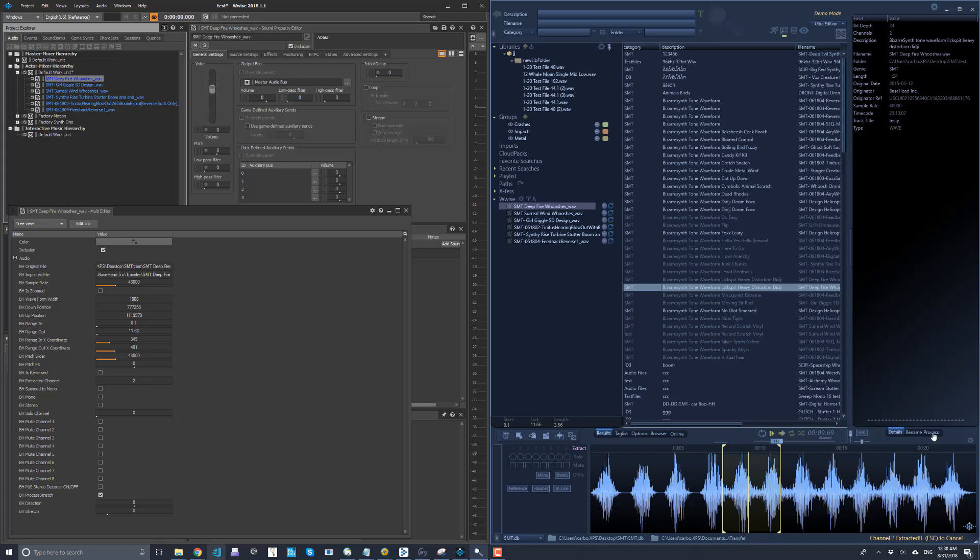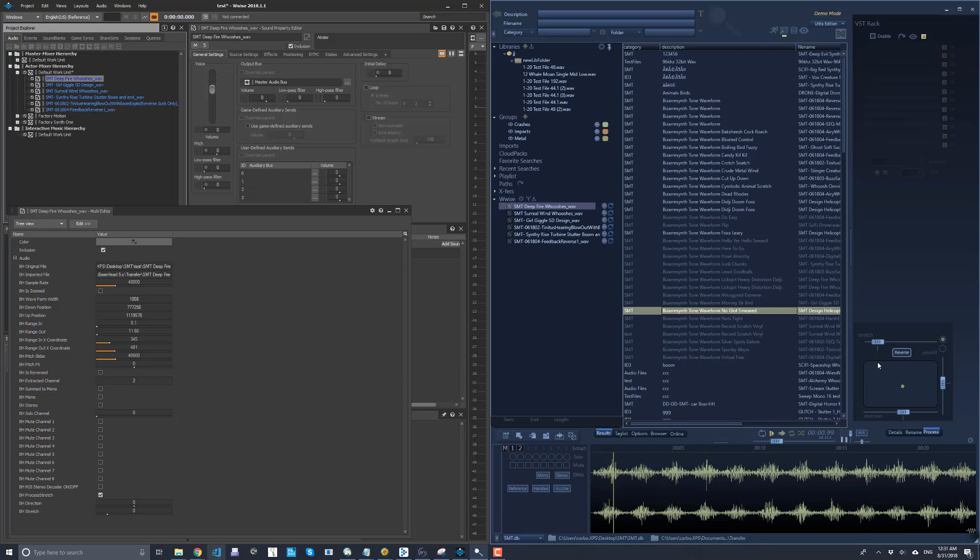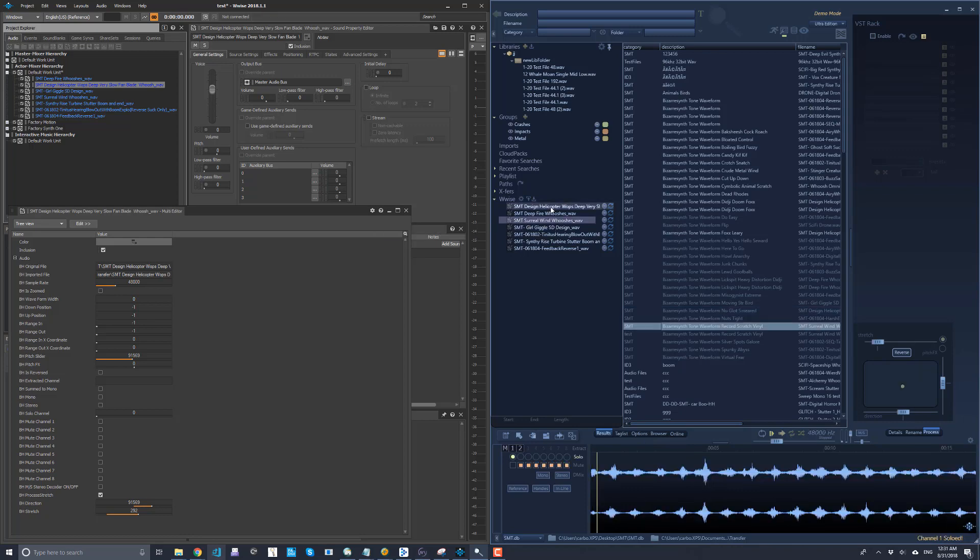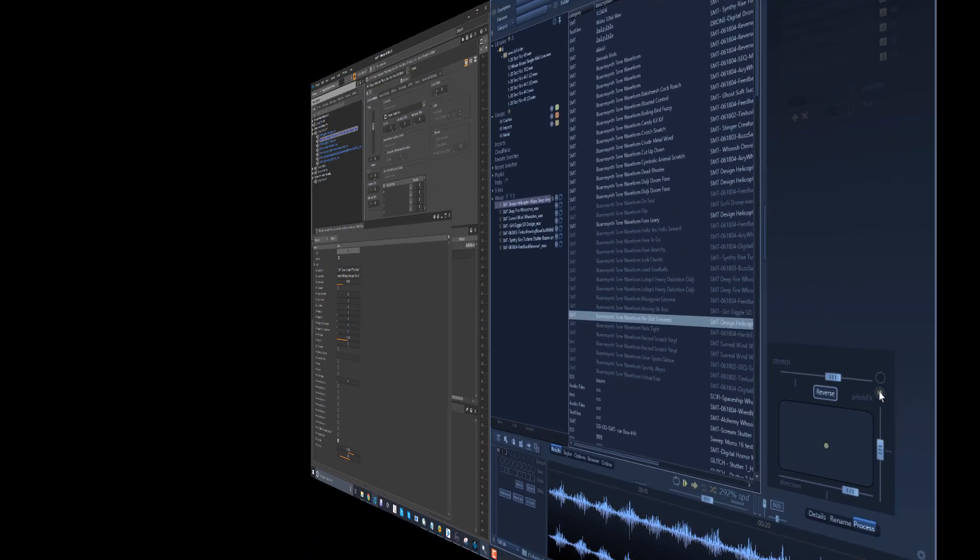Also, pitch effects go across also. So wherever the setting was here, send that to Wyze. Again, we're going to recall it, and the sliders, whether it's in pitch effects or stretch mode, we'll recall also.